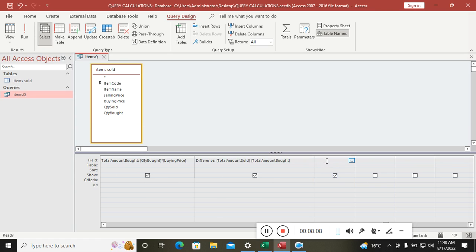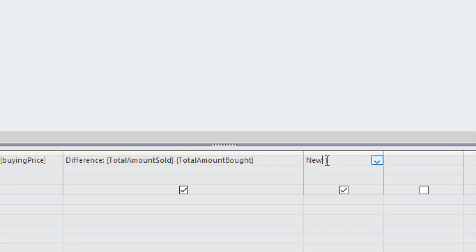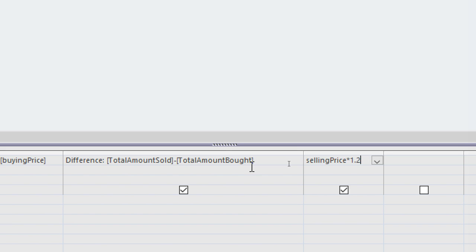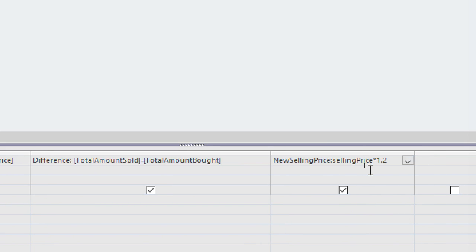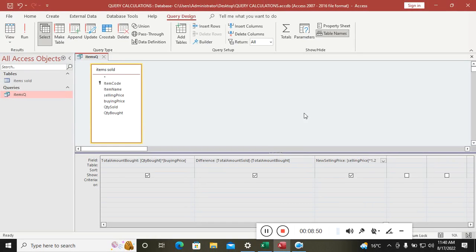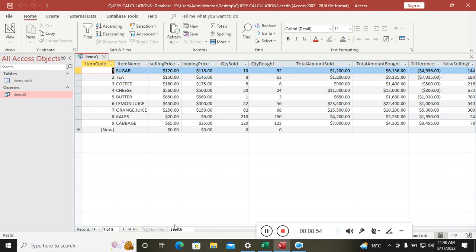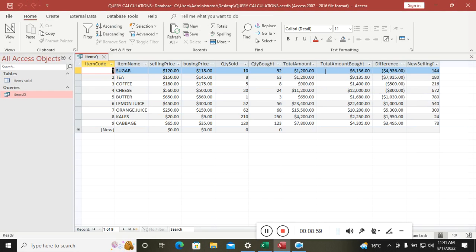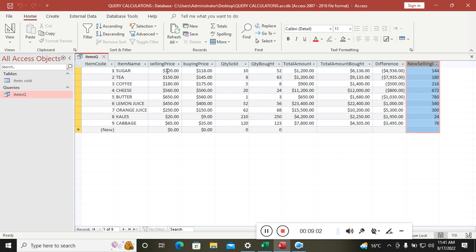Go to Design View and add a new calculated field for the new selling price. Type 'New Selling Price: [Selling Price] * 1.2' — multiplying by 1.2 is equivalent to a 120% increase. Run the query and you can see the new selling price: for example, 120 has been increased to 144.